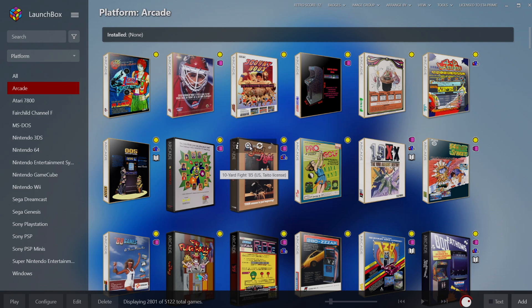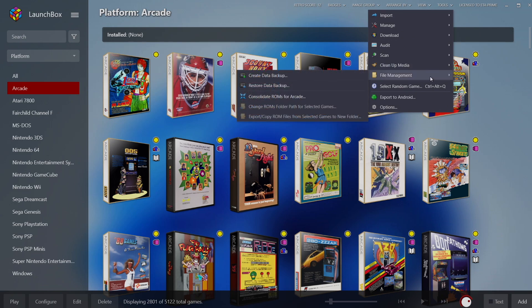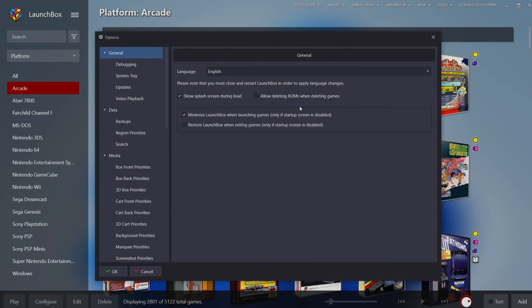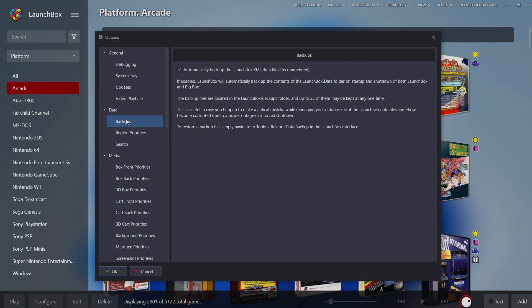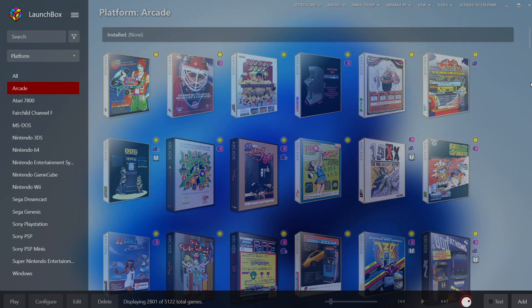It's definitely easy enough to do and we highly recommend having those automatic backups on. From tools and file management we can always create a manual backup, but from options, backups, make sure you have this enabled. Every time you start it up and shut it down it's going to create an automatic backup for us. But yeah that's going to wrap it up for this tutorial.